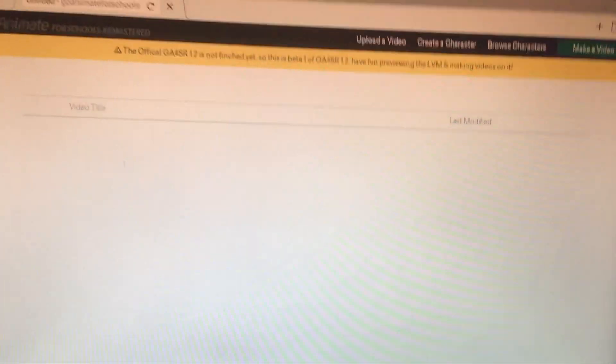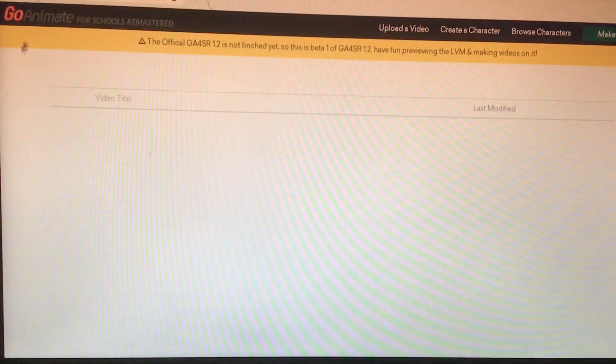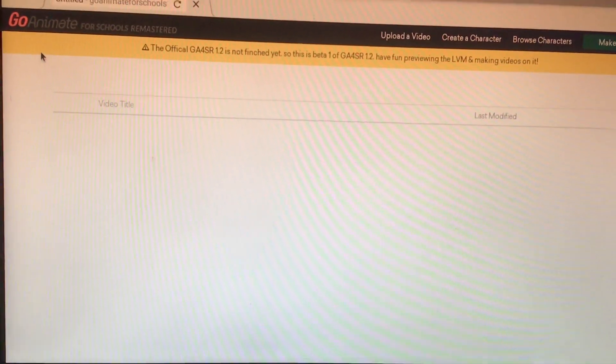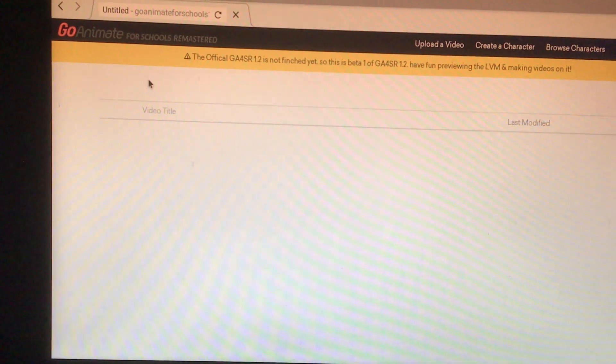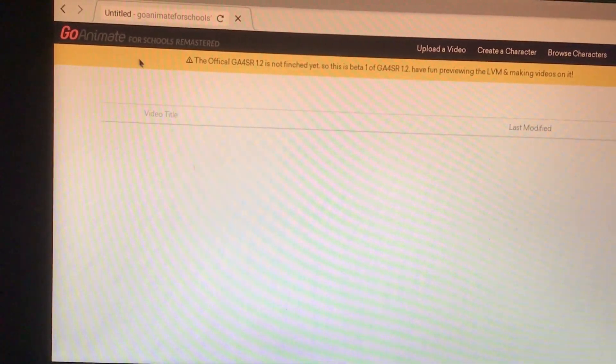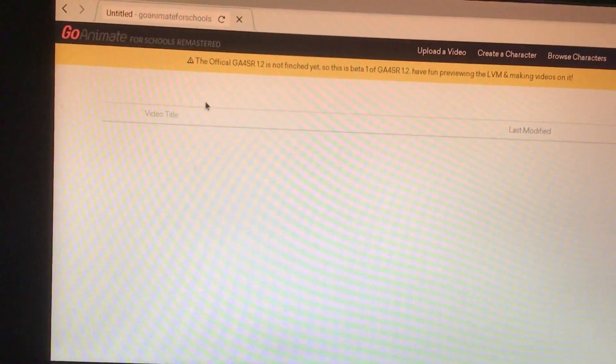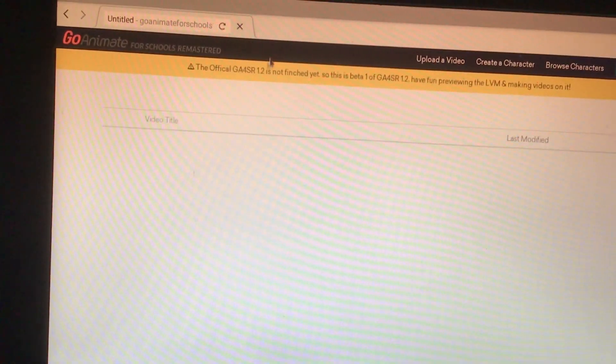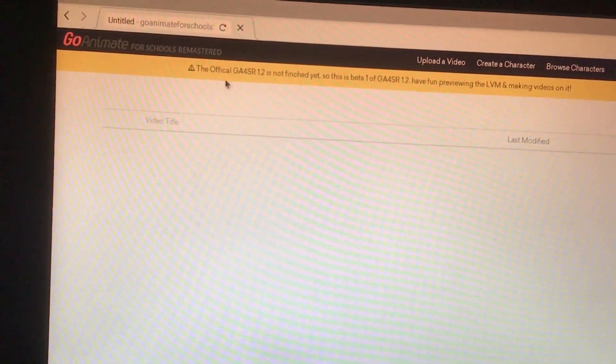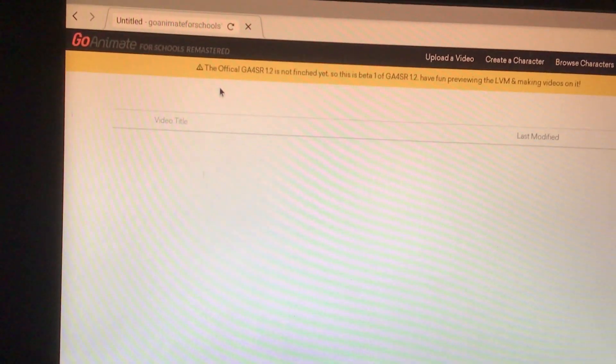Okay guys, so here's my new LVM clone. I know it's Garden of the Schools Remastered, but this is the Beta 1 of version 1.2 of Garden of the Schools Remastered.